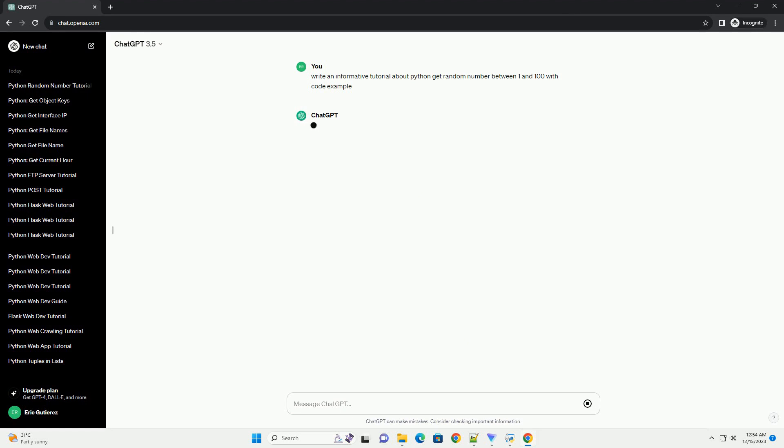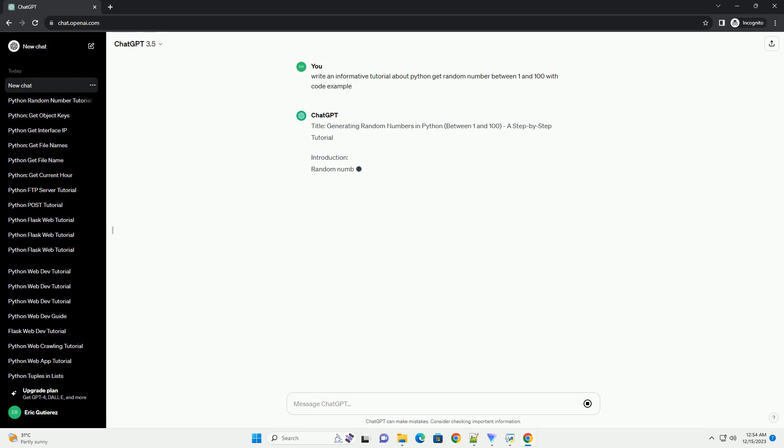Title: Generating Random Numbers in Python Between 1 and 100, a step-by-step tutorial.